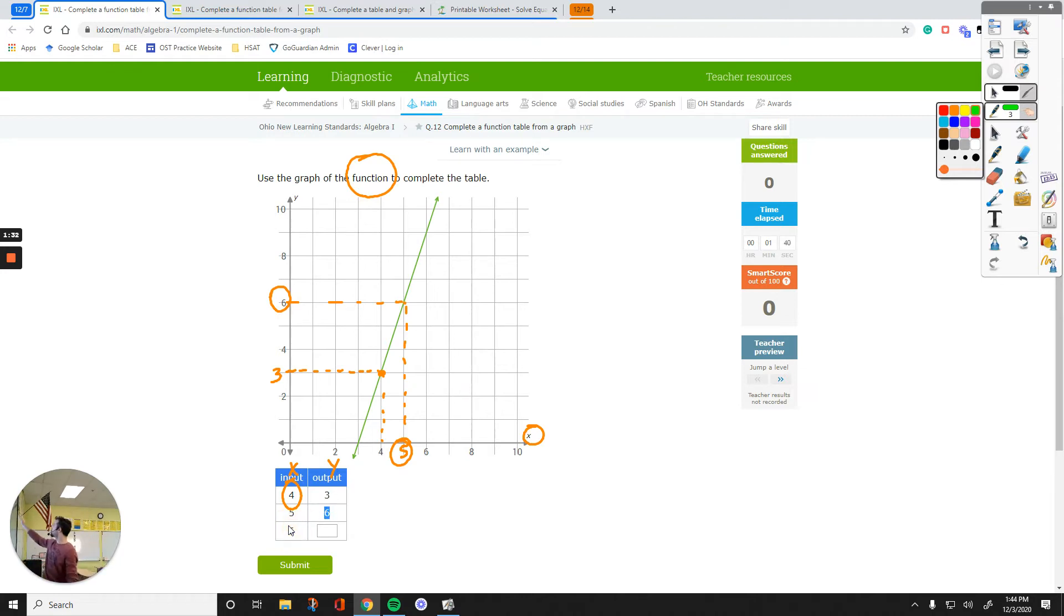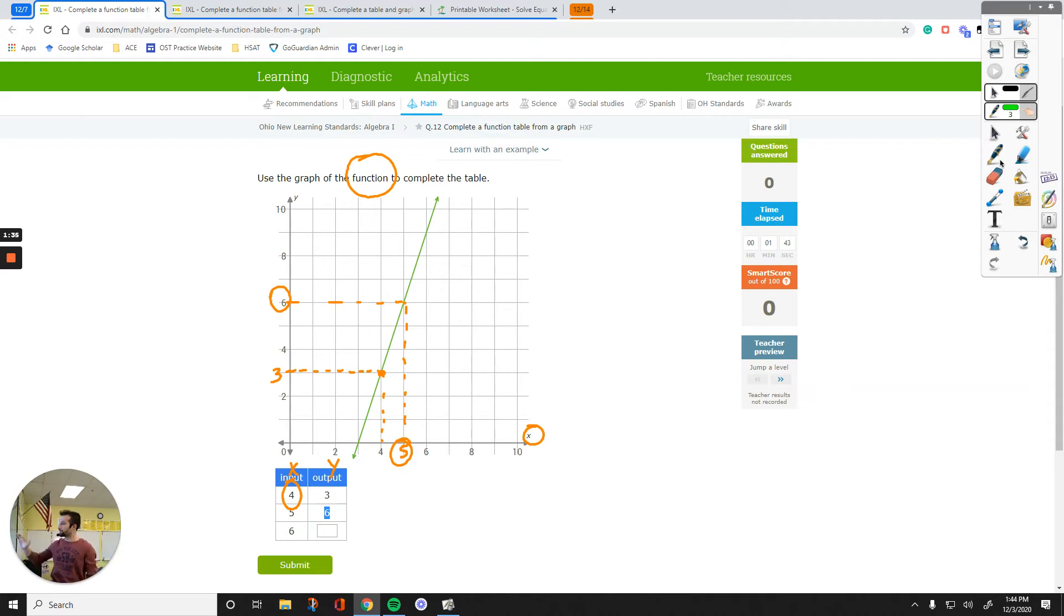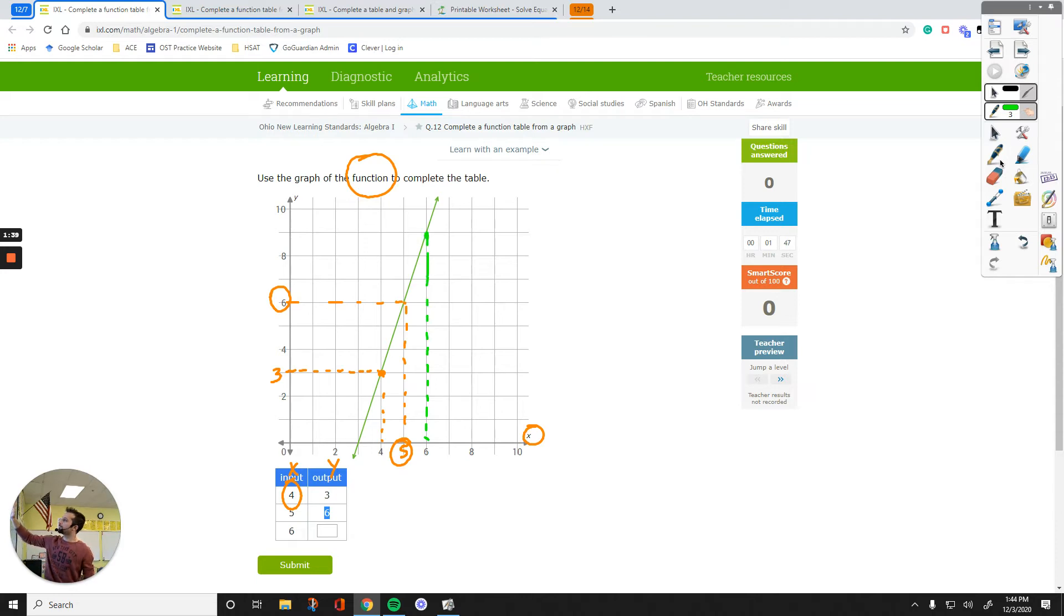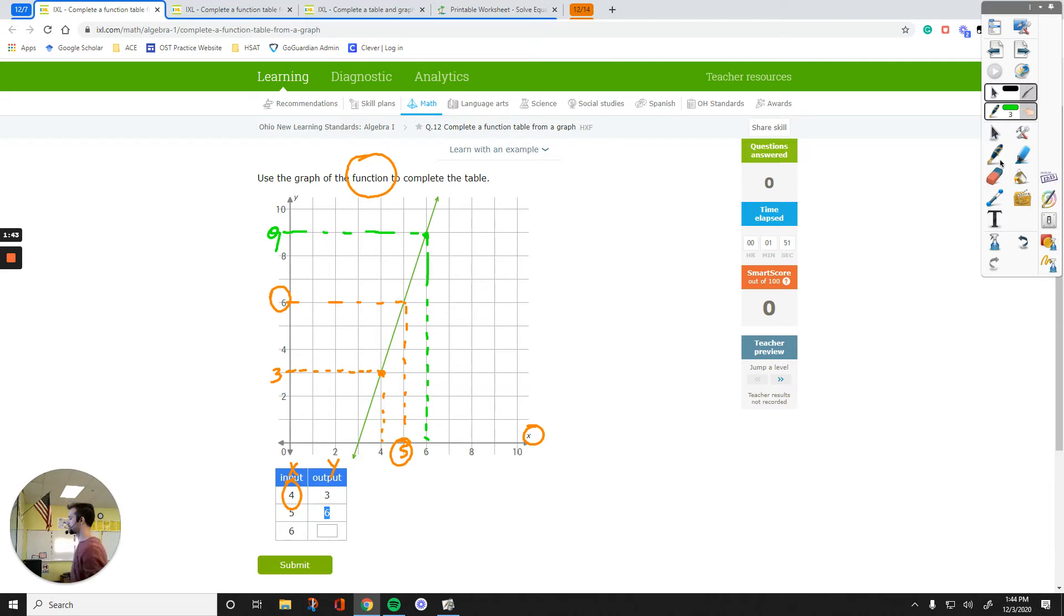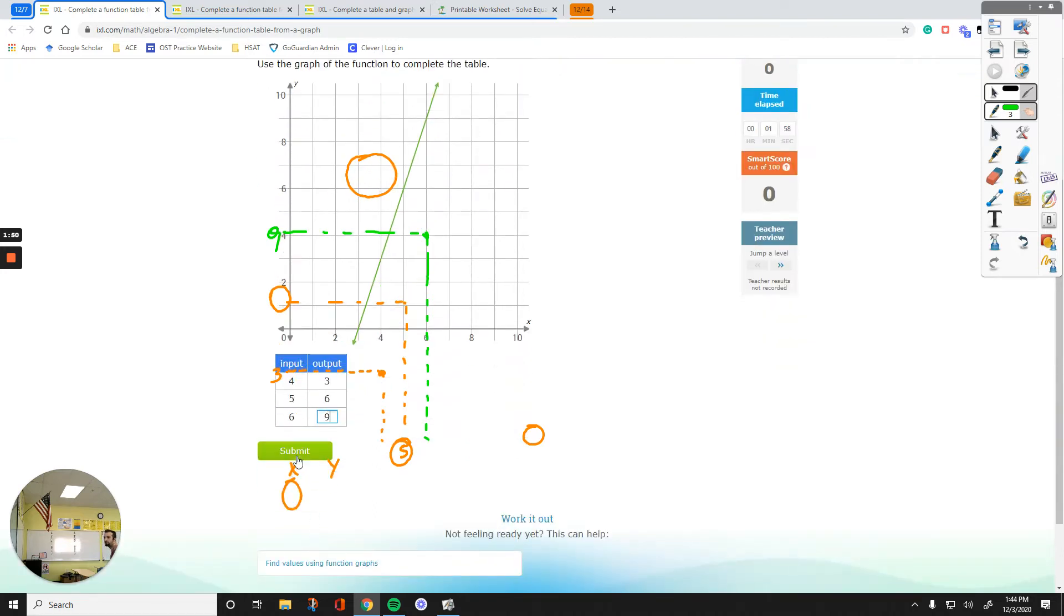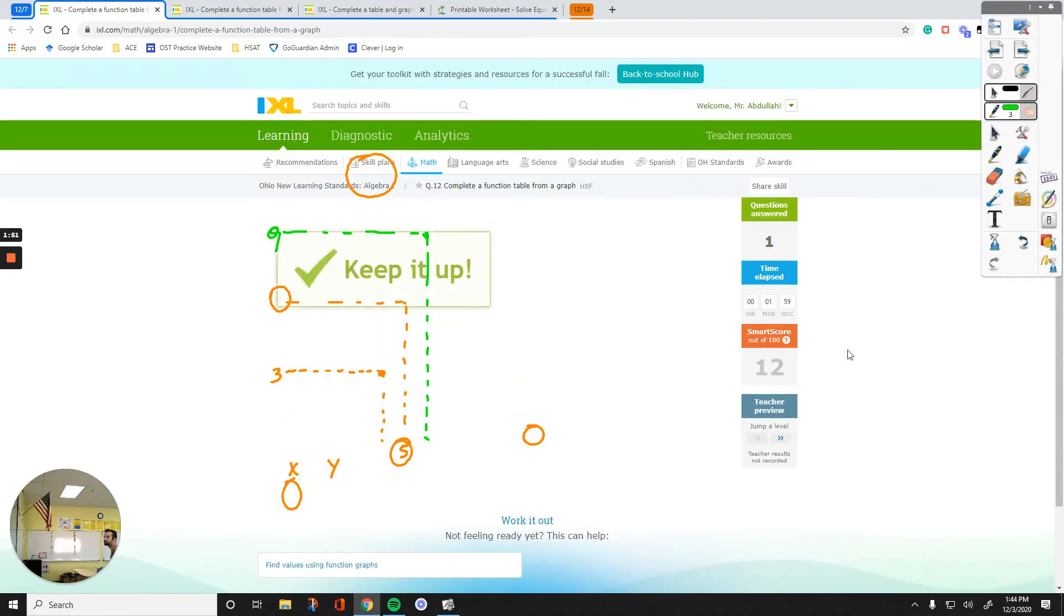If X equals to 6, what is Y? That's the question. So if X equals to 6, we go up here, that point, its Y value is 9. So 6 goes to 9, all we have to do is just put 9 in here and then submit your answer.